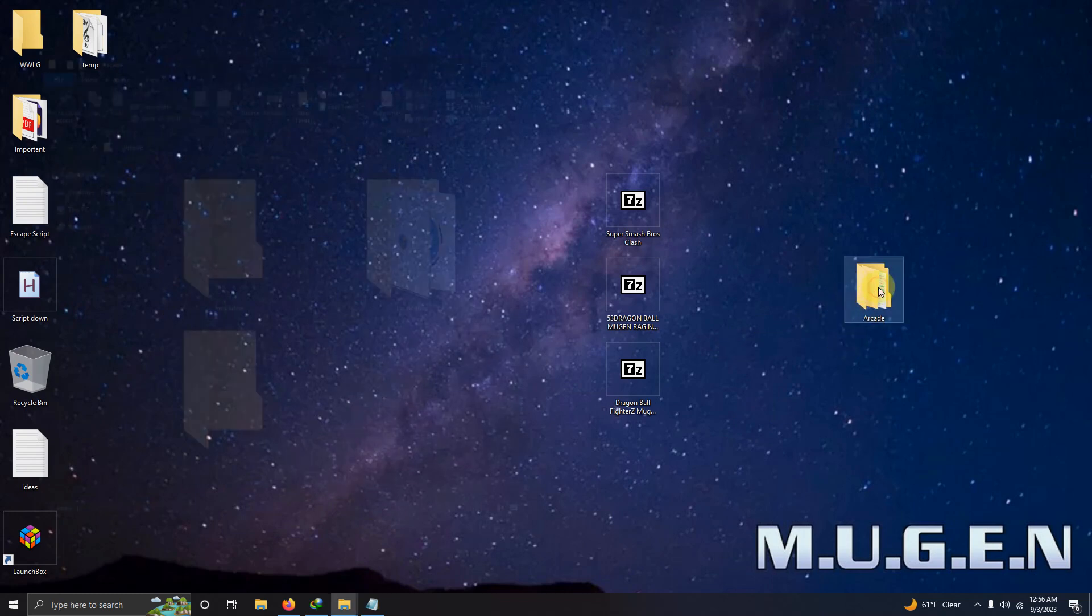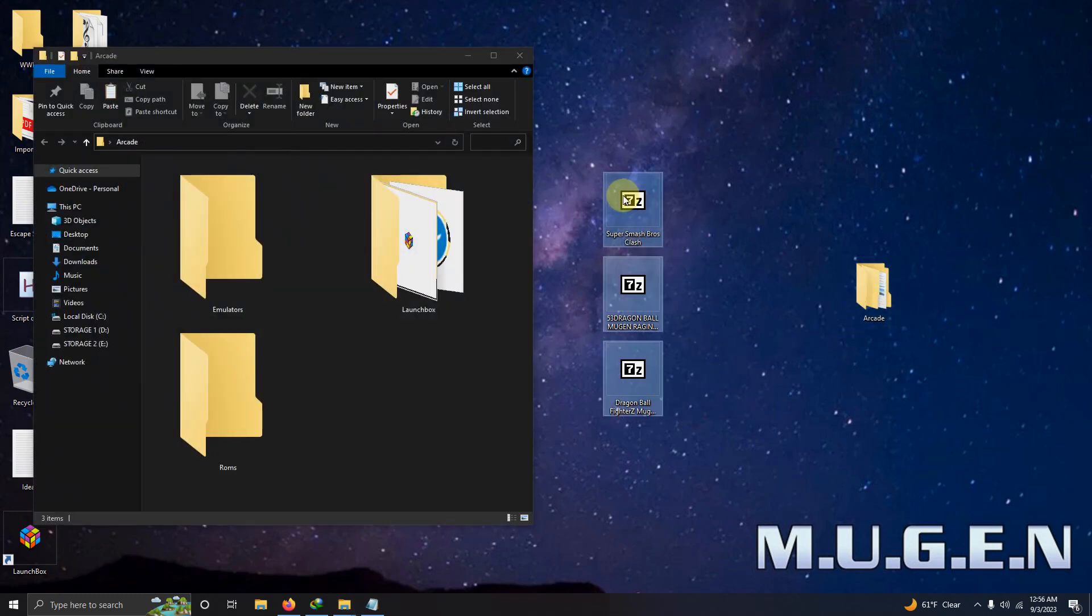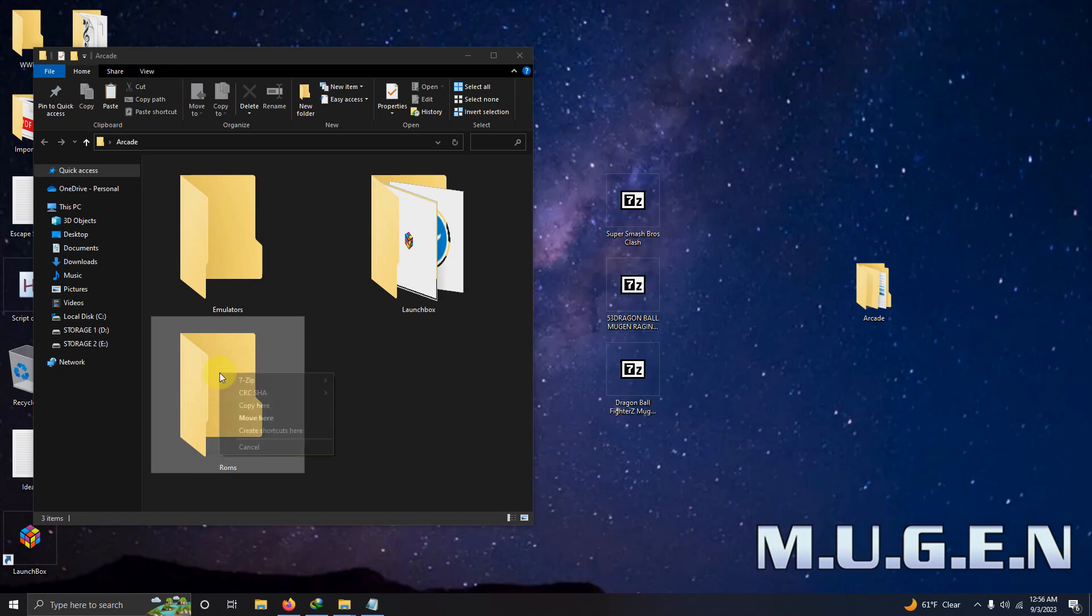What I'm going to do now is open my arcade folder here and extract the contents of the files into the ROMs folder.